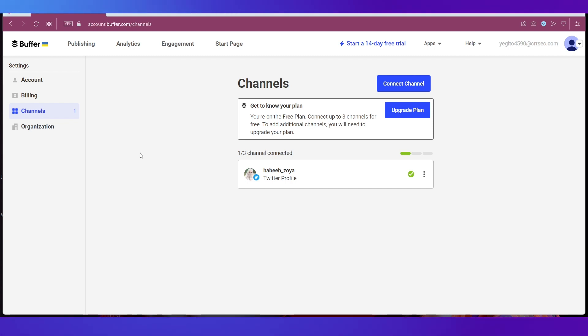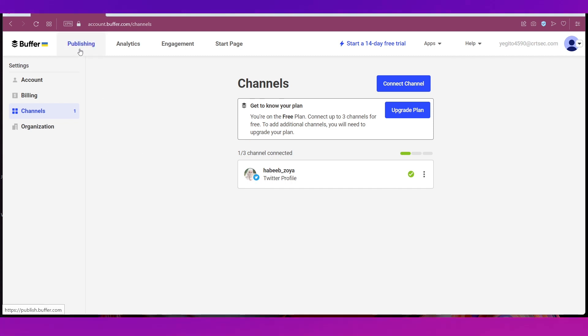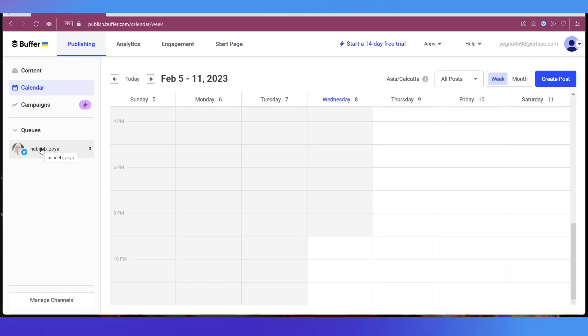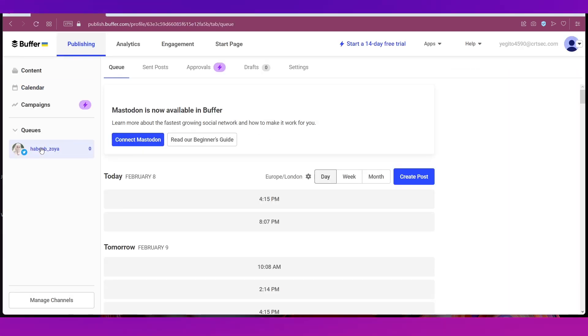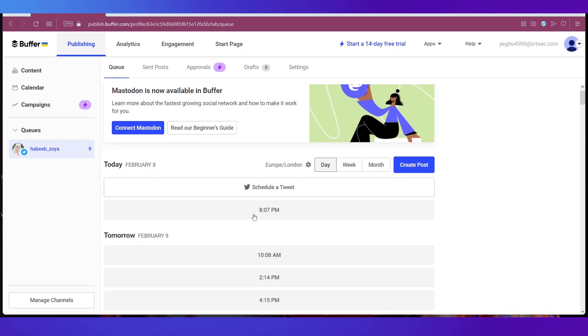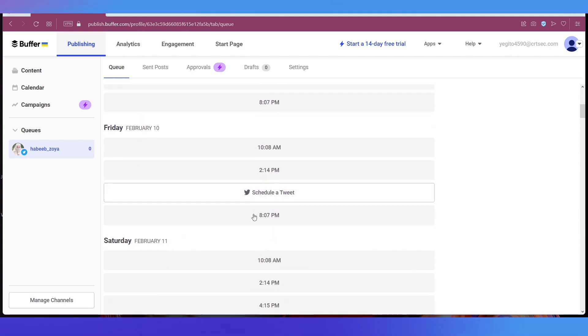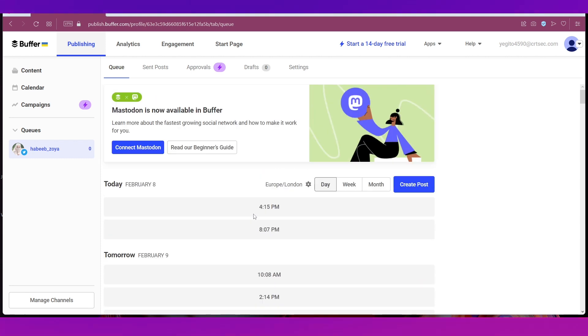Now if you want to create a post you can simply go back to Publishing and go to the profile that you have added. And over here you can see that you can schedule posts or tweets for Twitter. Now let's go ahead and create a post.